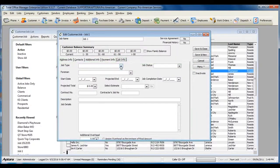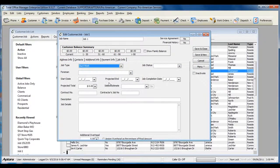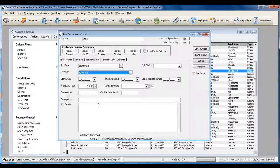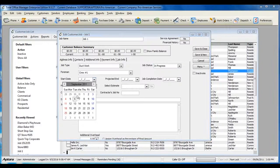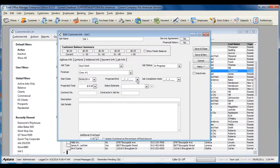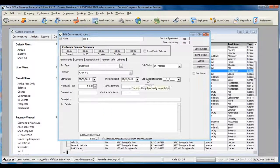You can select the Job Type, a Foreman, a Job Status, a Start Date, a Projected End Date, and a Job Completion Date for when it's actually completed.